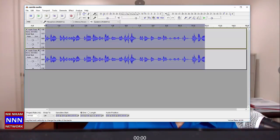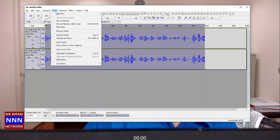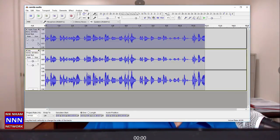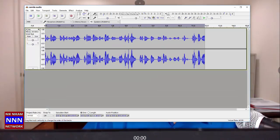We have two separate tracks, but that's not what we want — we want to make this into a single track. So we go to Tracks, then Mix and Render to New Track. Now in the bottom we have right and left channels, and there is only one track here as opposed to two tracks. So we delete the two original tracks from the top.